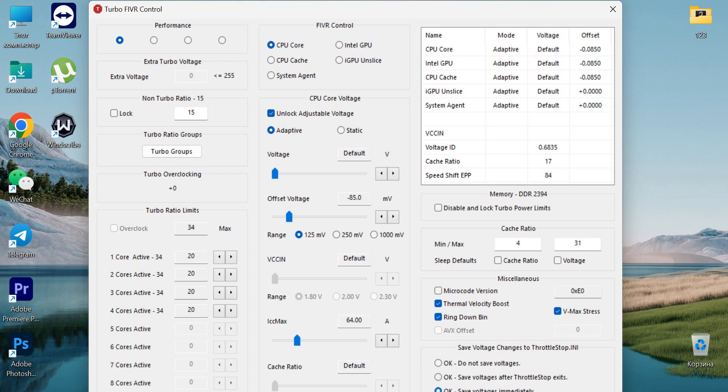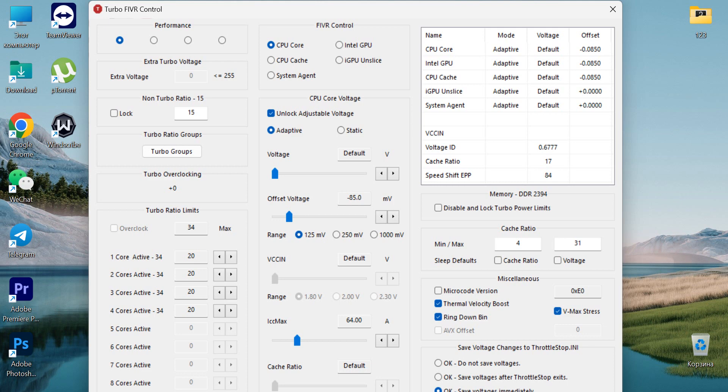Then just save it, save the voltage immediately, and apply and exit. You can also set turbo ratio limits if you want. What you'll first need to do is unlock adjustable voltage because it's locked by default, and then move the slider to reach the exact amount that you need.